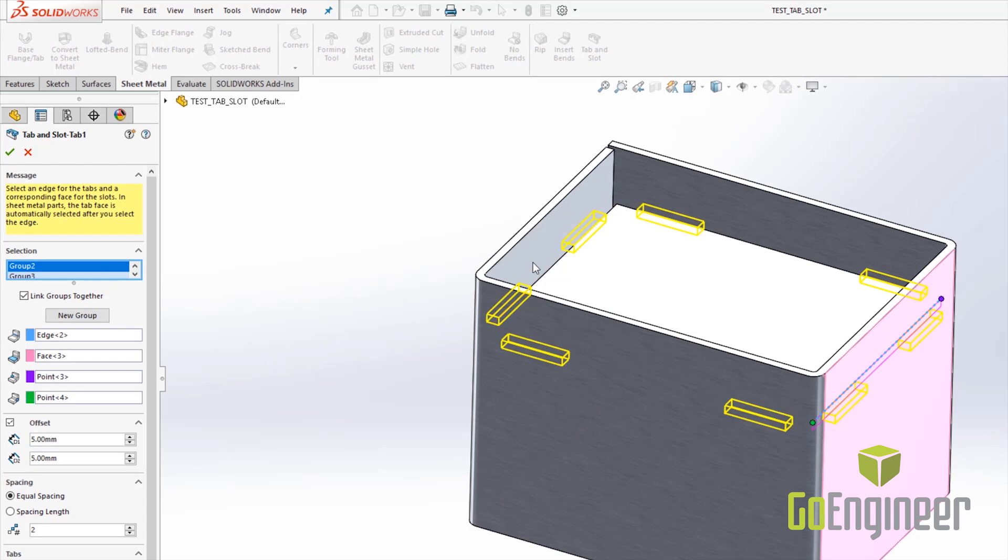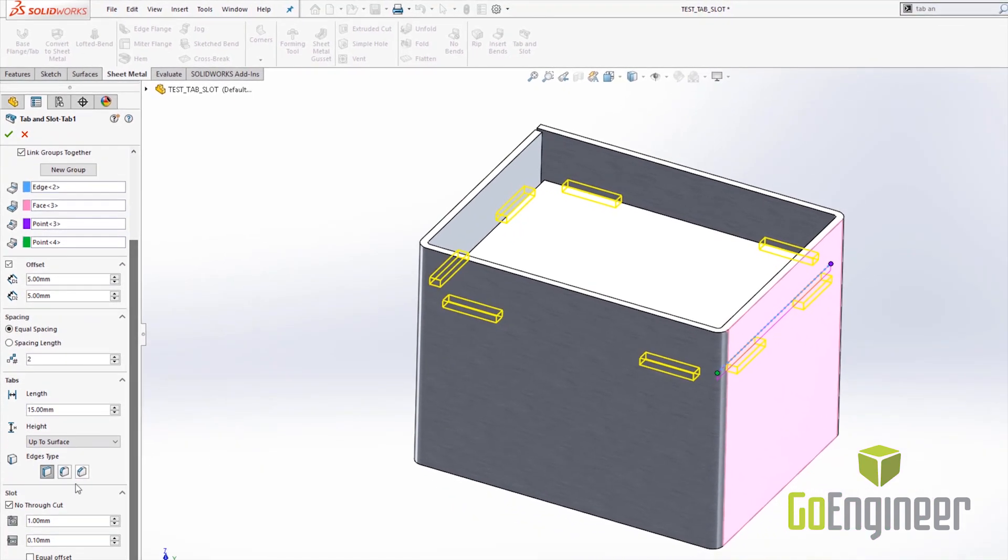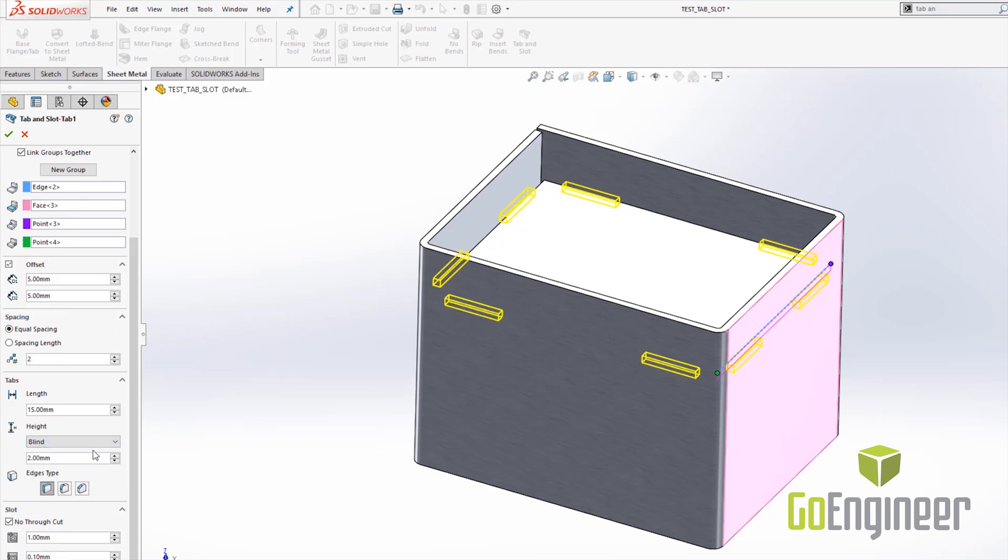The next enhancement to the tab and slot that I would like to show you is the no through cut option. This allows you to cut slots for blind tabs and not have the cut go all the way through.